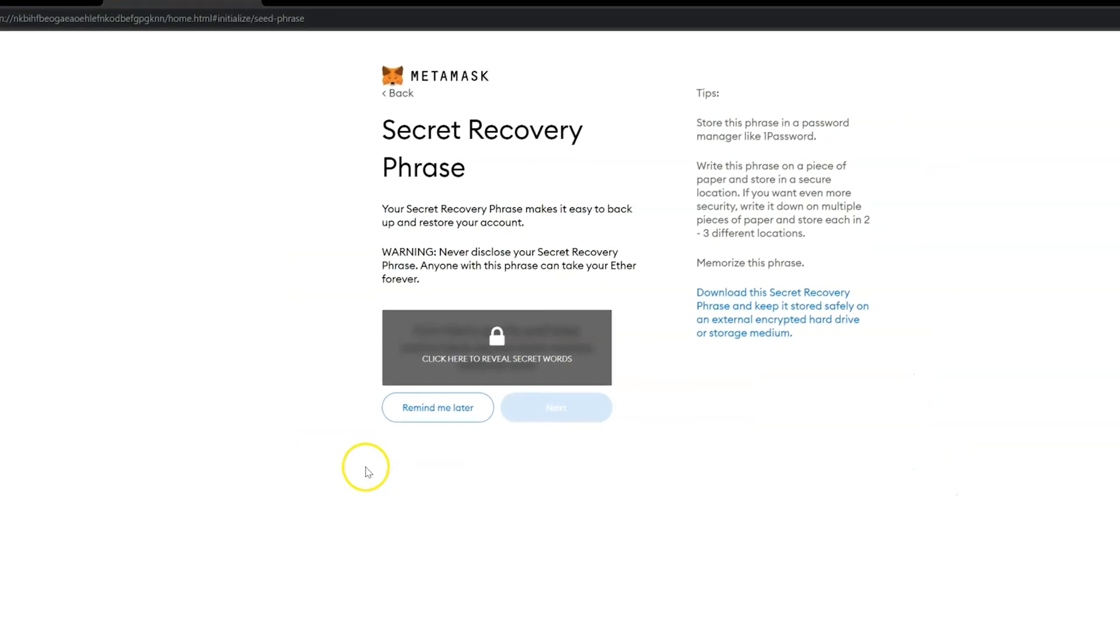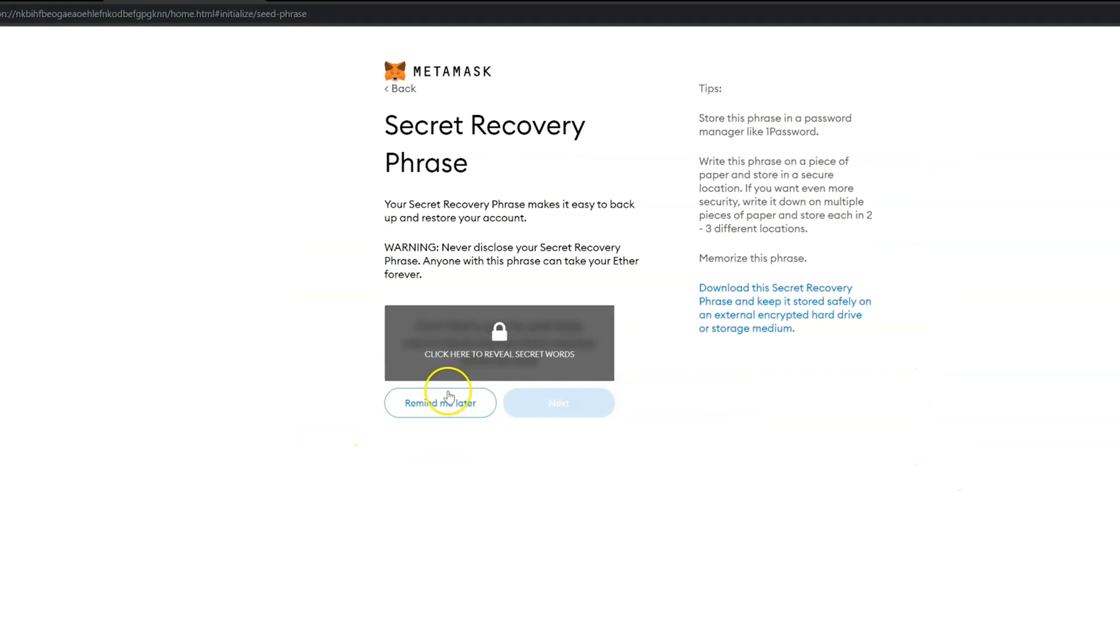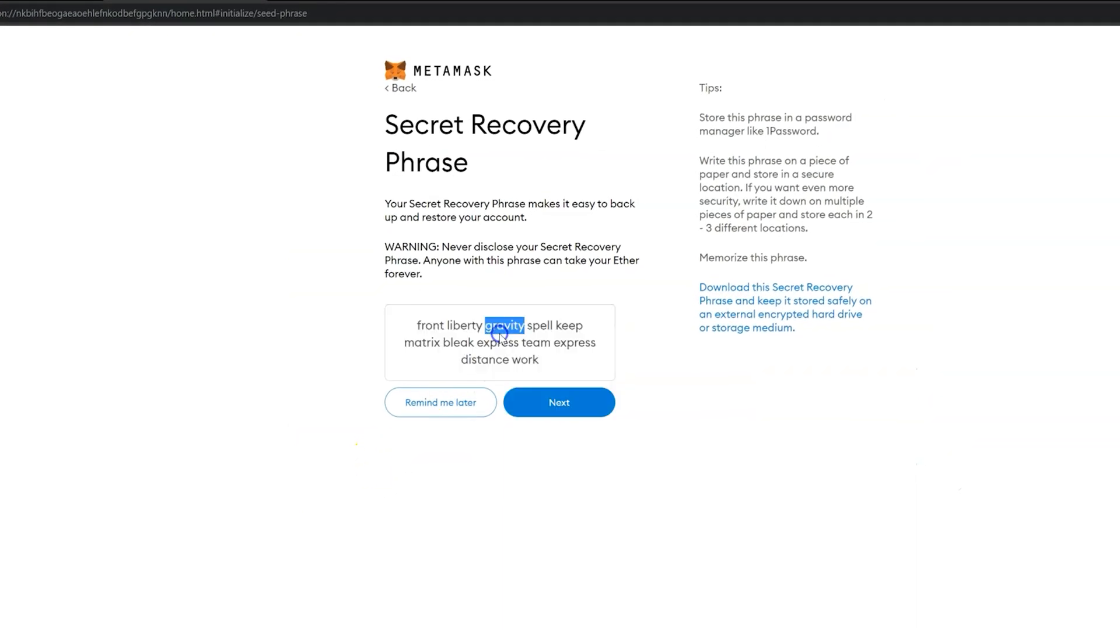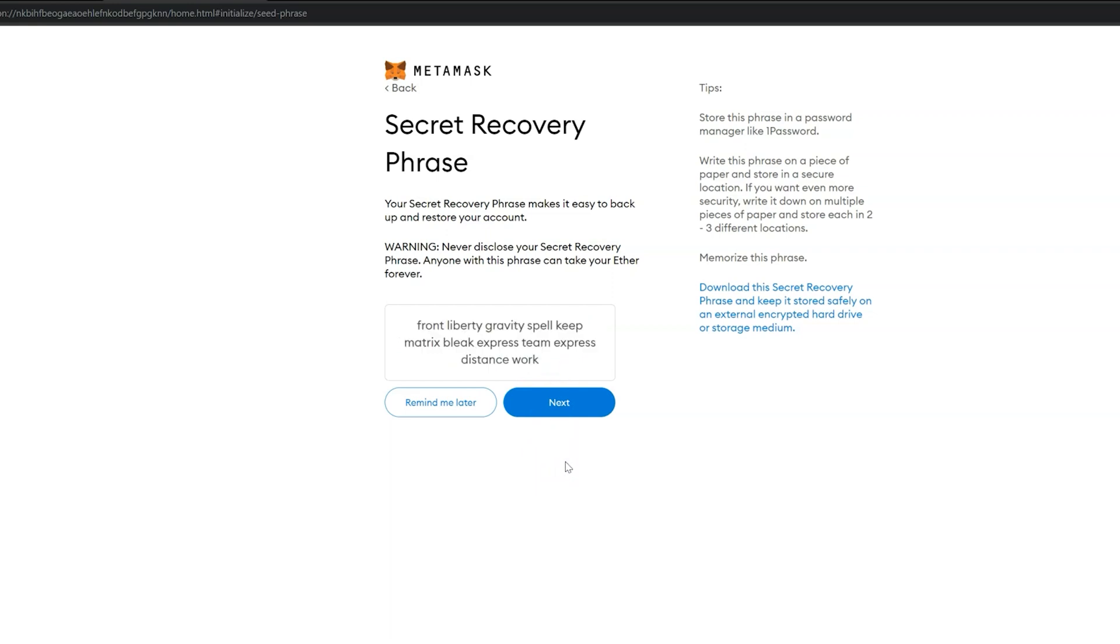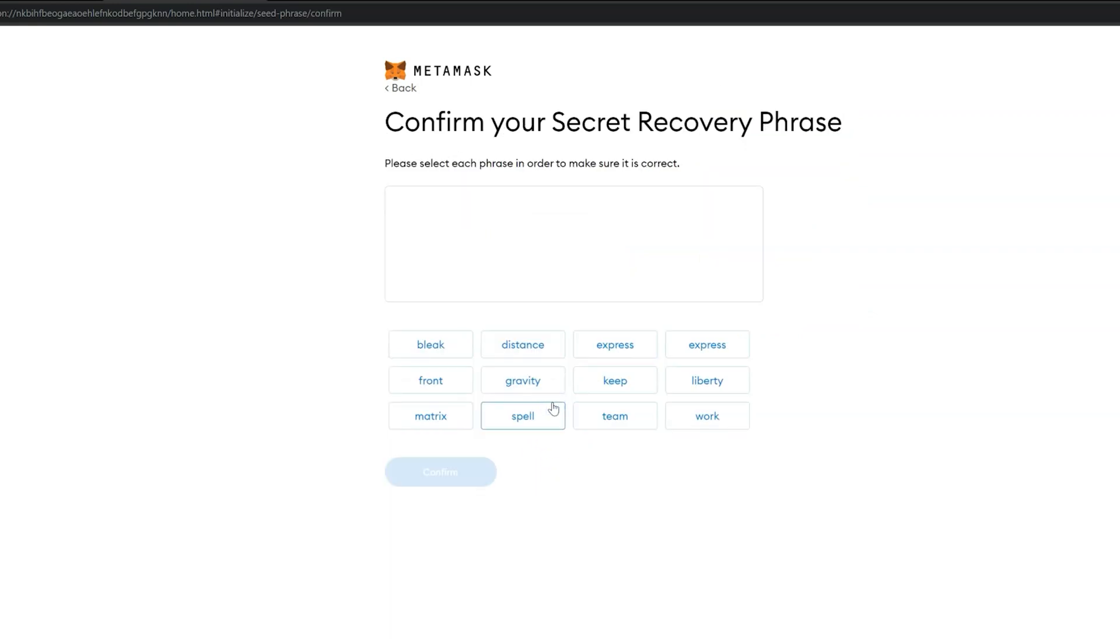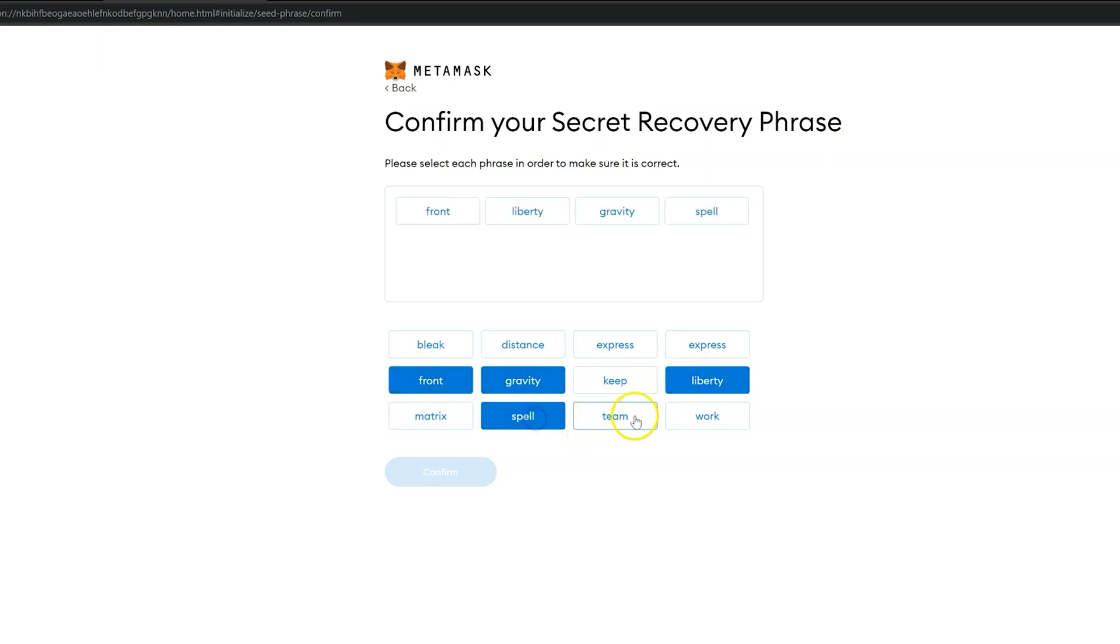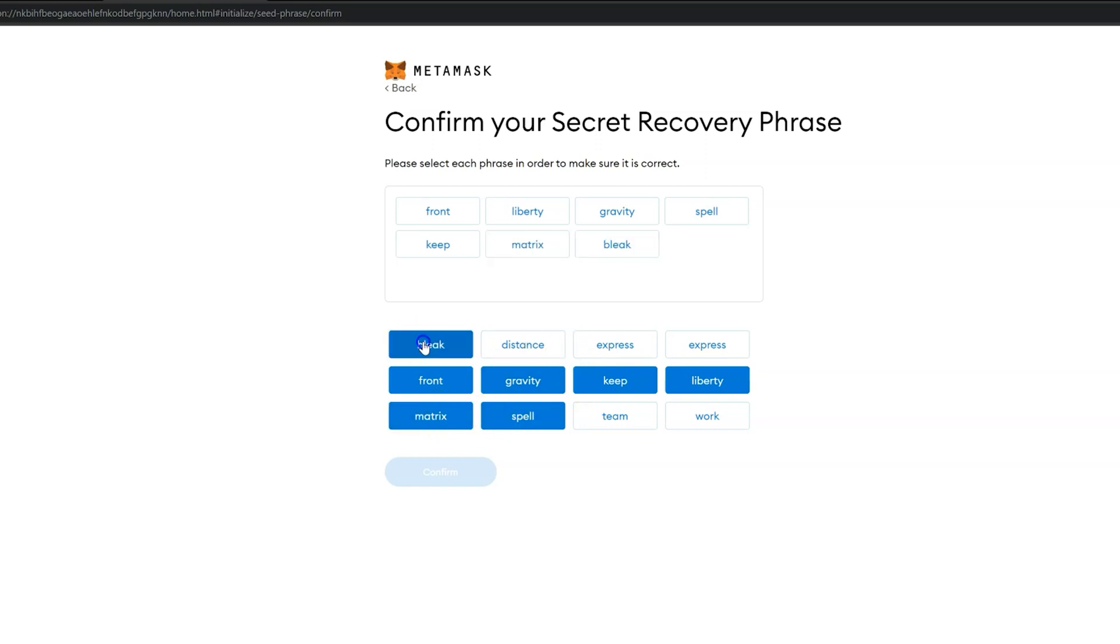Here is the seed phrase menu. If you plan on using your Lattice One exclusively to sign all transactions, you need not save this seed phrase unless you want to have it around as a hot wallet. In order to avoid getting pop-up reminders to back up this seed phrase, we recommend going ahead with the confirmation prompts.